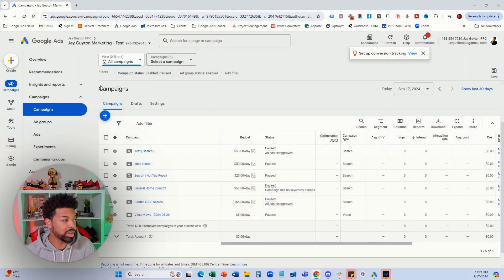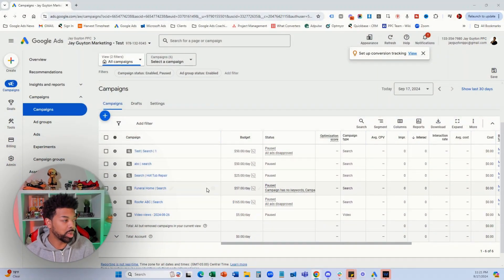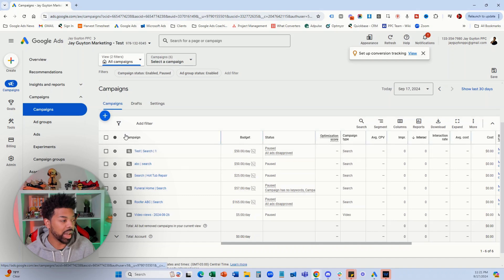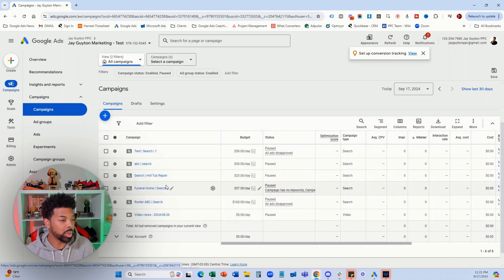So right now I'm inside of my dashboard and as you can see here I've clicked on campaigns and I have all the campaigns pulled up here.